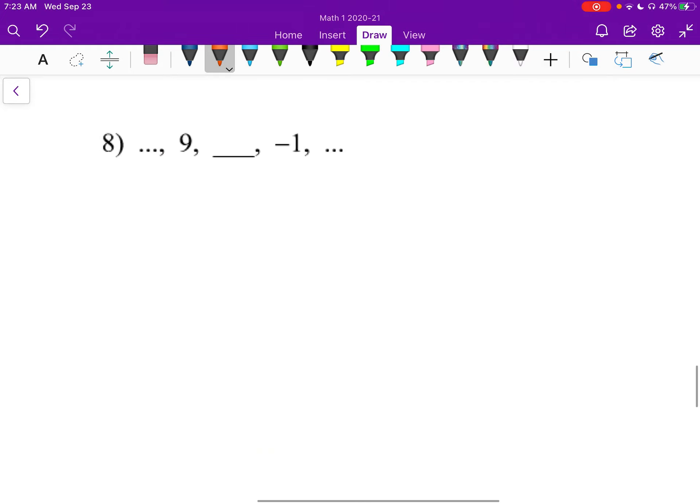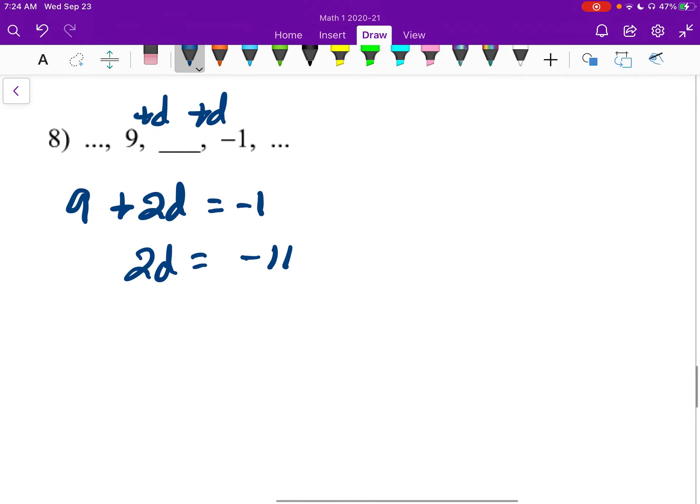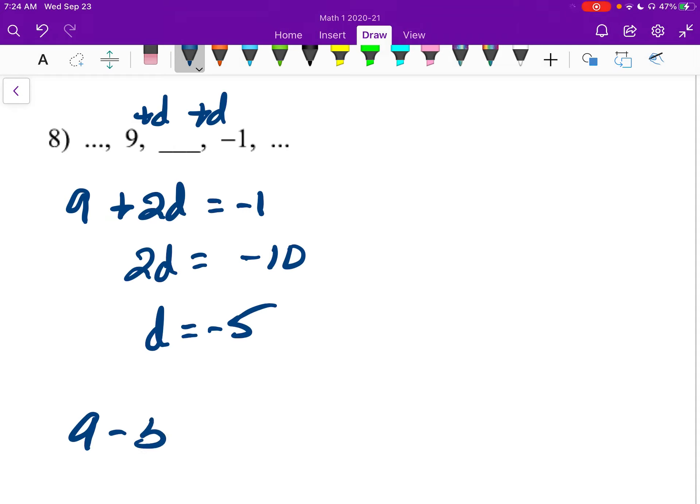Alright, number 8, last one. Here again, we have plus D and plus D. So 9 plus 2D is negative 1. 2D is negative 10, so D is negative 5. So 9 minus 5 is 4, and that's it.